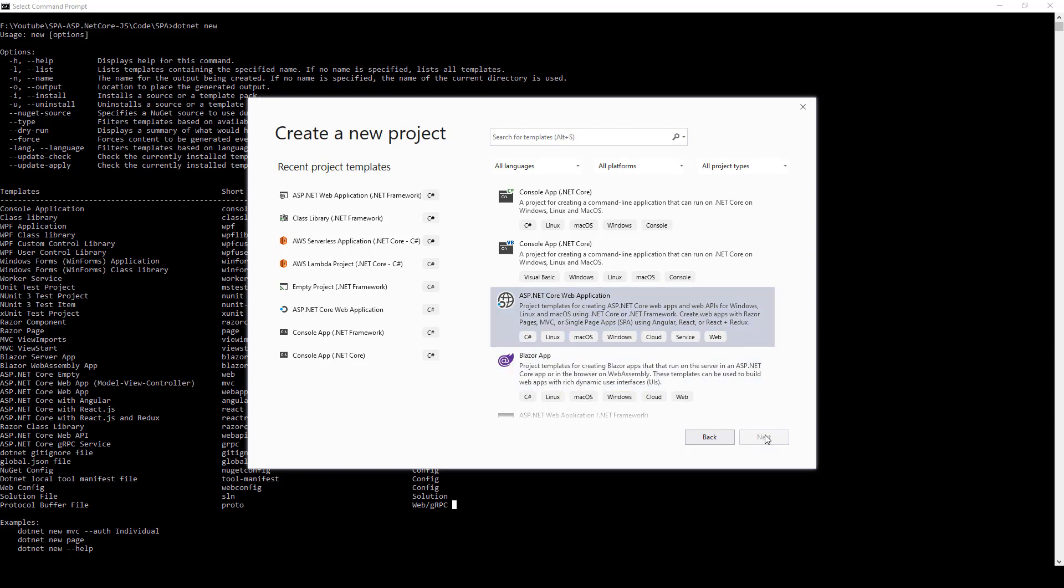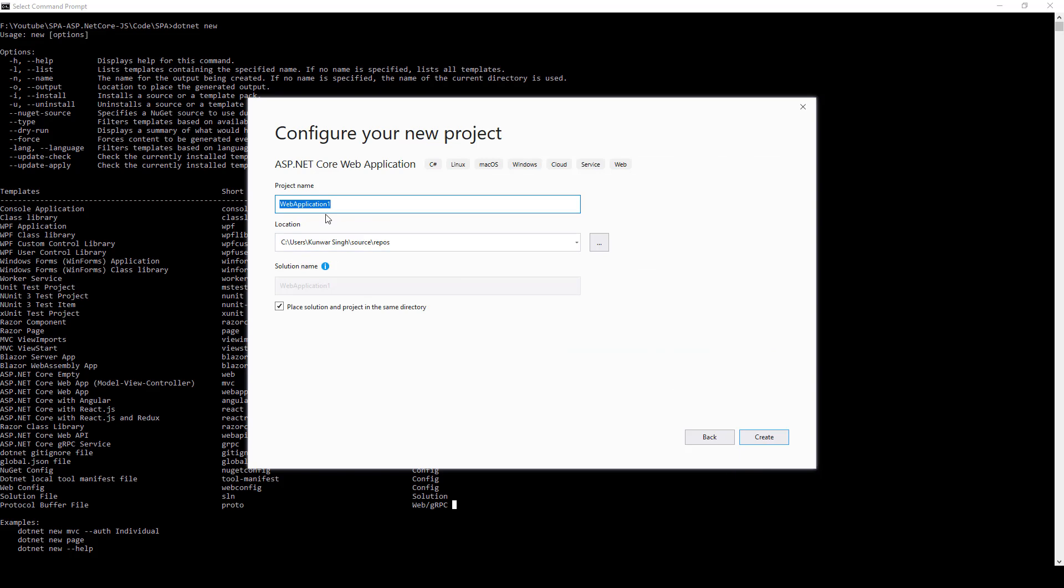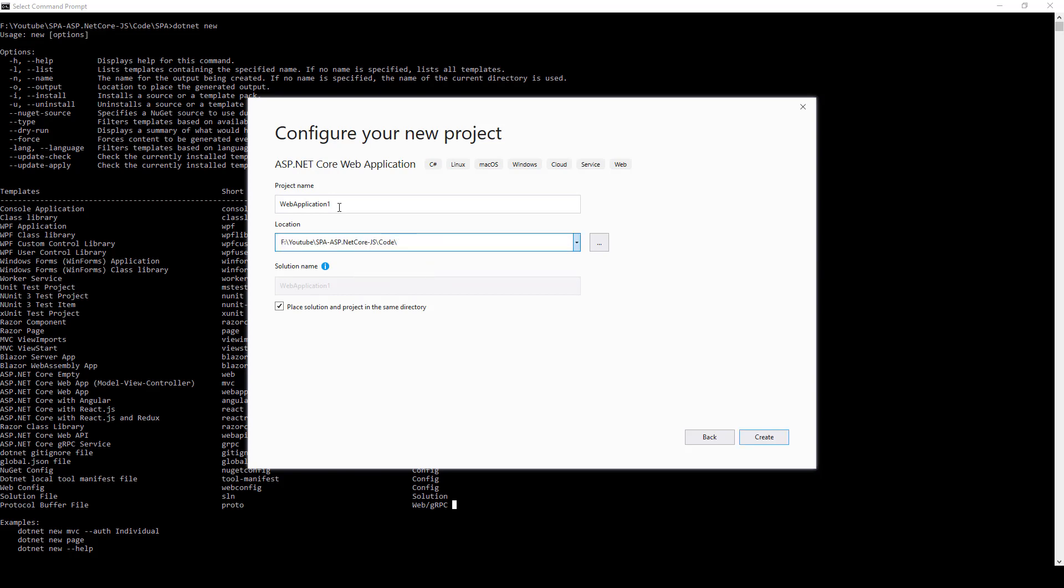Choose a directory where you want to have this application created. I'll be putting it over here and the name of the project will be SPA, that is single page application.